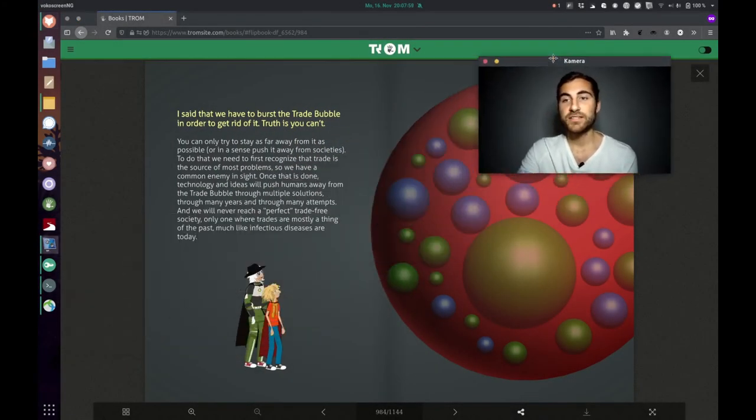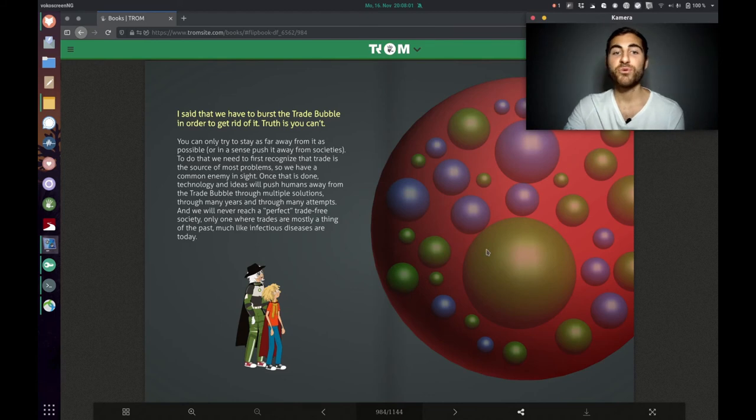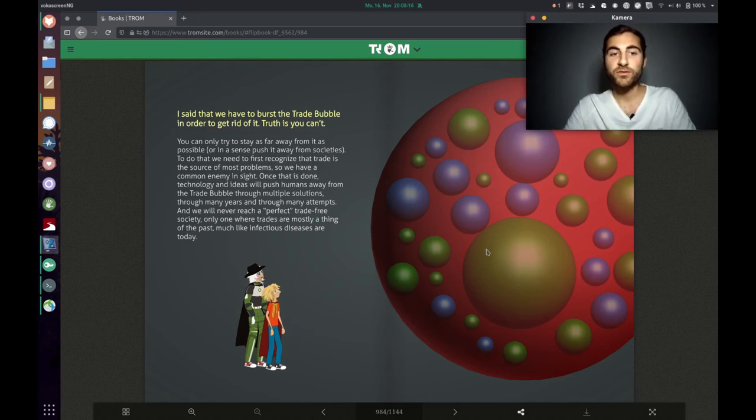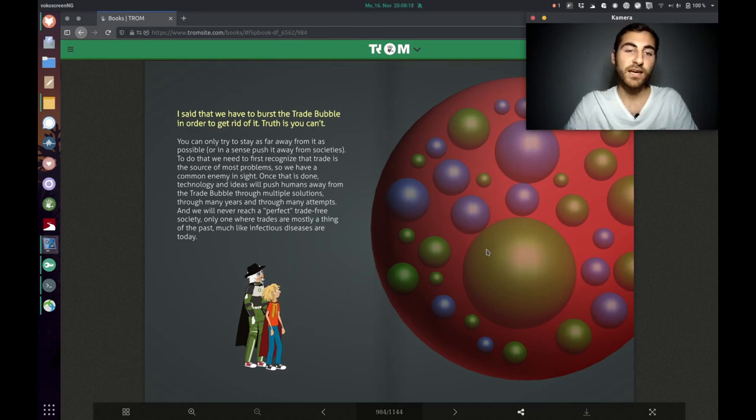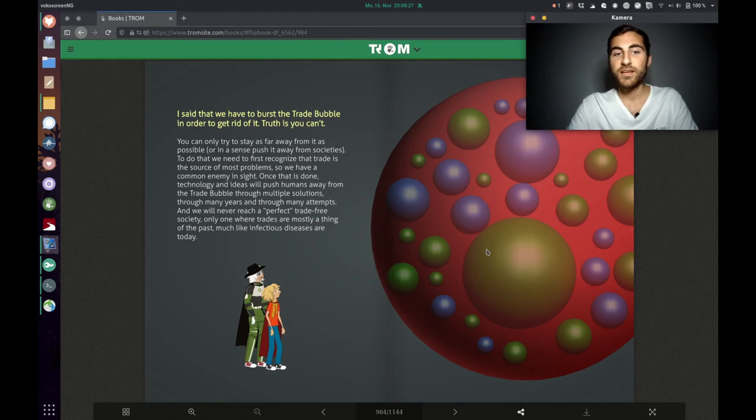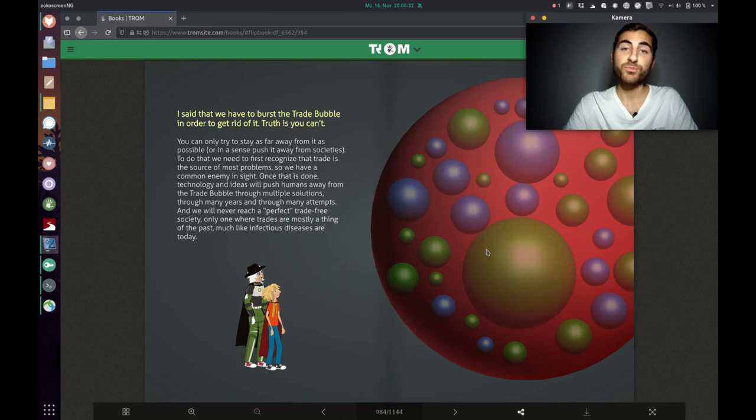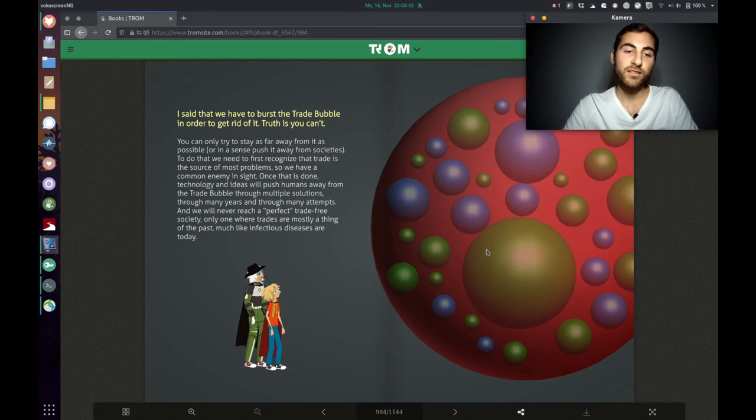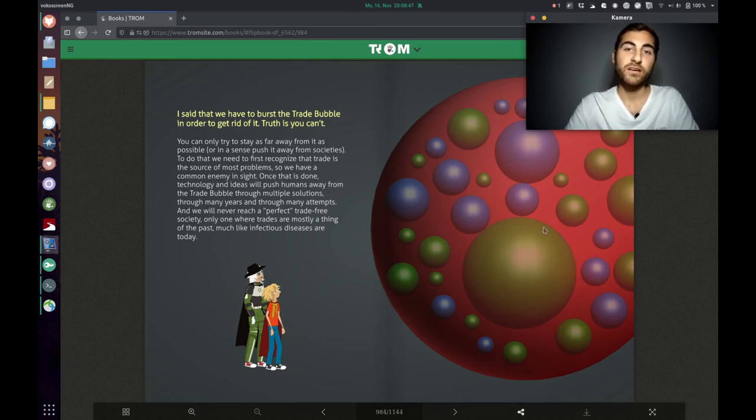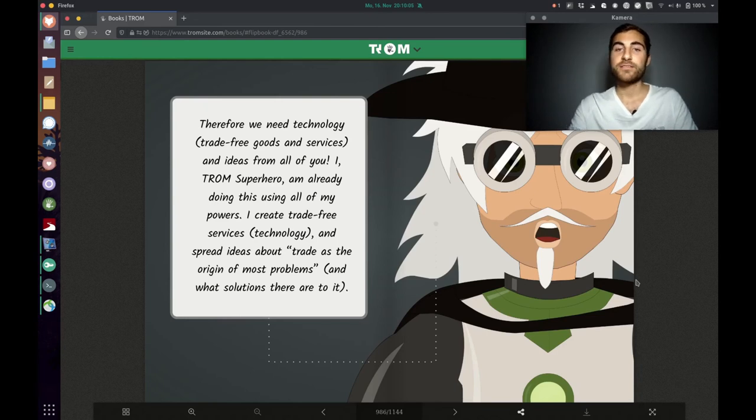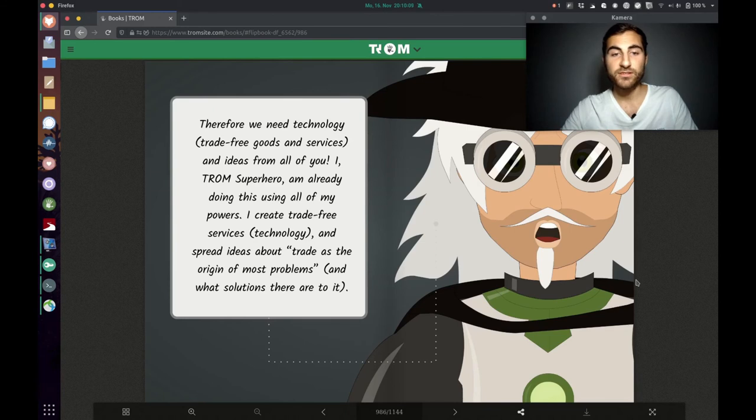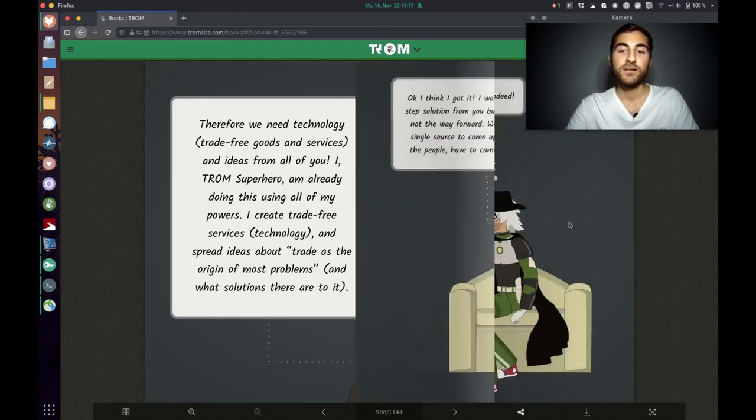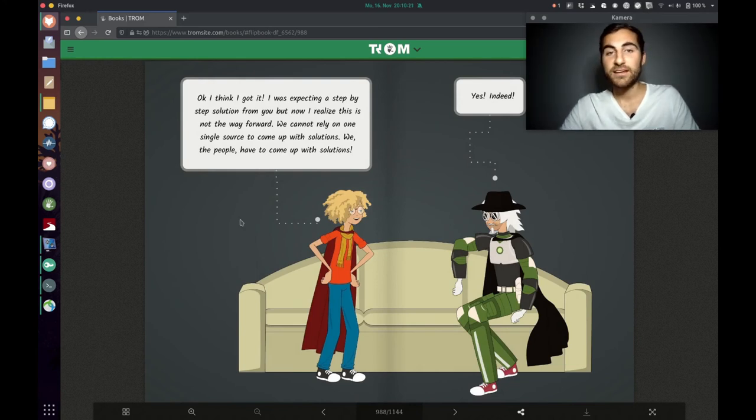The Trump superhero said that we have to burst the trade bubble in order to get rid of it. The truth is, you can't. You can only try to stay as far away from it as possible, or in a sense, push it away from societies. But to do that, we need to first recognize that trade is the source of most problems, so we have a common enemy inside. Once that is done, technologies and ideas will push humans away from the trade bubble through multiple solutions, through many years and through many attempts. And we will never reach a perfect trade-free society, only one where trades are mostly a thing of the past, much like infectious diseases are today. Therefore, we need technology, trade-free goods and services and ideas from all of you. I, the Trump superhero, am already doing this using all of my powers. I create trade-free services, technology and spread ideas about trade as the origin of most problems and what solutions there are to it.